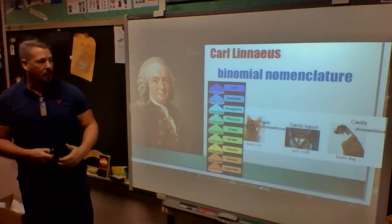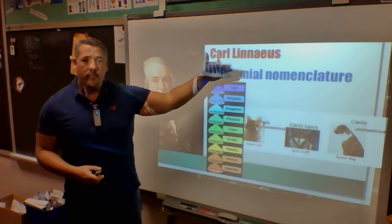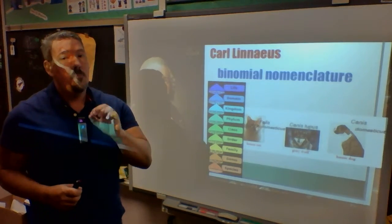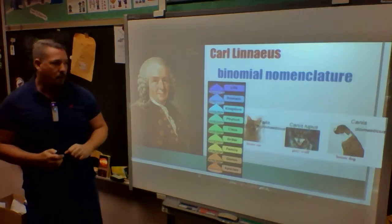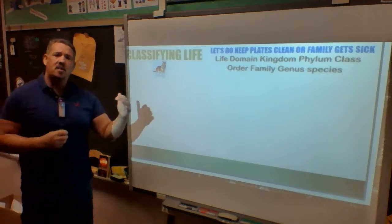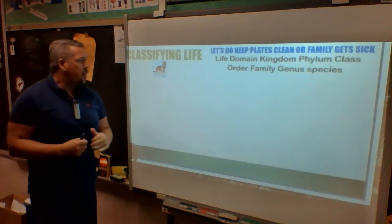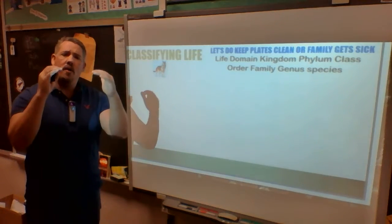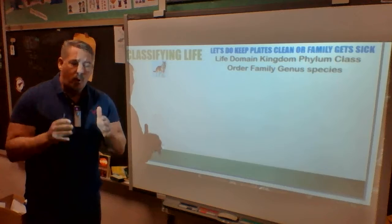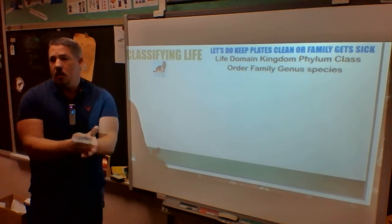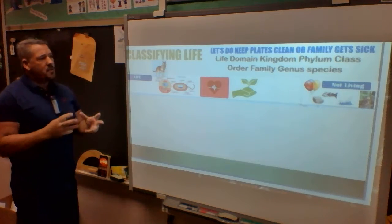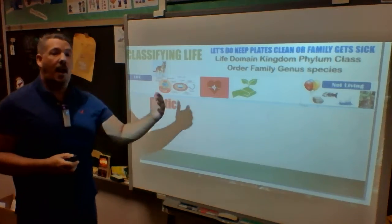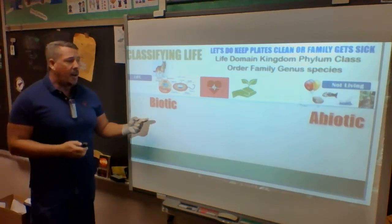Scientific terminology was developed by Carl Linnaeus — he called it binomial nomenclature, so every person studying these animals knows specifically what type of species they're talking about. Let's work through what each classification step means using Canis lupus, the gray wolf. First I have to understand: is it living or not living? The terminology we used was biotic and abiotic.